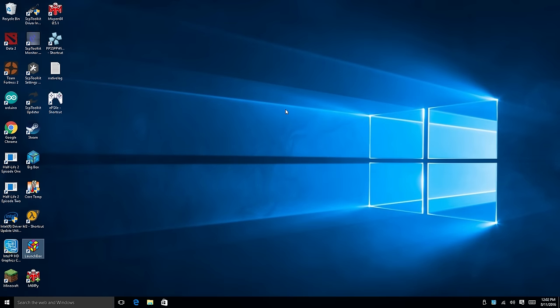Hey, what's going on guys, it's ETA Prime back here again today. I'm here with the LattePanda - this is the two gigabyte version. It has an Atom x5-Z8300 CPU clocked at 1.6 gigahertz. It runs Windows 10 out of the box; you can buy one that comes with Windows 10 and one that doesn't. I opted for the one that does come with Windows 10.